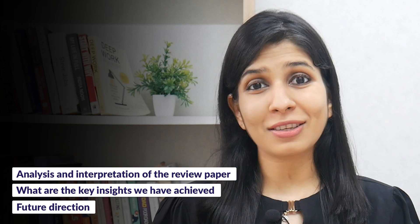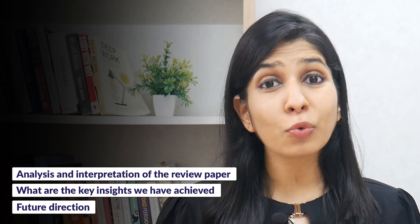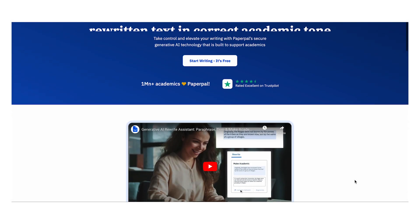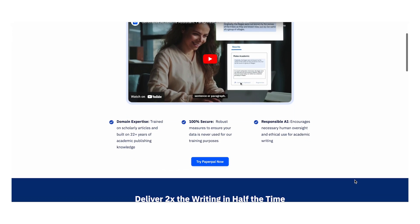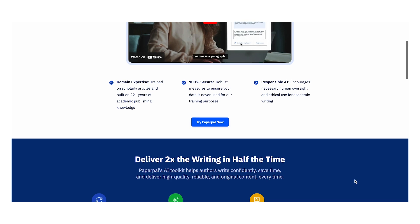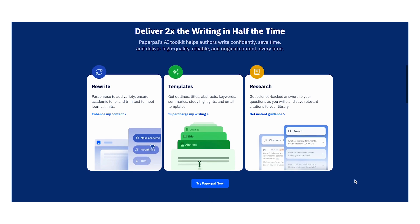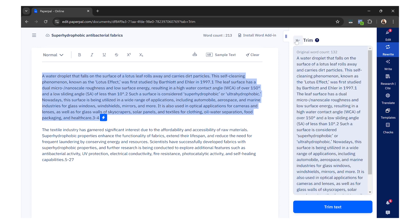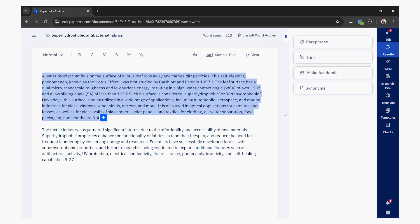Writing a review paper can be a tedious process. With so many papers to review and so much information to collate, it can take anywhere from a few weeks to a few months to write a strong paper. But with the help of an AI tool like PaperPal, you can literally cut down this time by half and write a paper which is academically stronger and more effective. What makes PaperPal better than other AI tools like ChatGPT is that it has been trained on millions of research papers, so the suggestions it gives are more scientifically accurate. While you are writing, you can ask the tool to paraphrase content to avoid plagiarism, trim long sentences, make statements more academic, or improve vocabulary — all of which improve the overall quality of your writing.